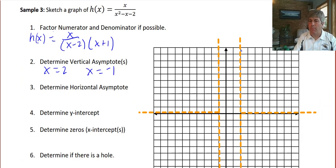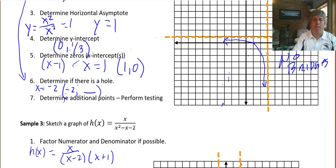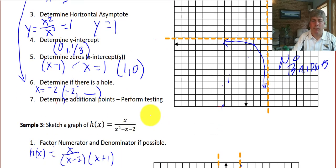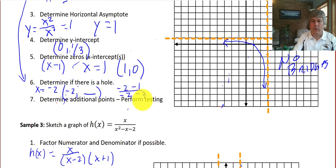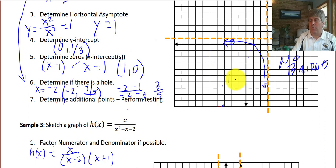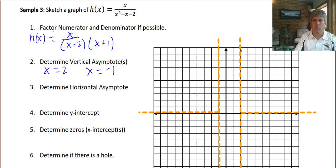I forgot the hole! We have to determine if there's a hole, and there is — at x equals negative 2. We have to input negative 2 into our simplified function: negative 2 minus 1 over negative 2 minus 3 gives us negative 3 over negative 5, which is 3/5. So we have a hole at the point (negative 2, 3/5). We've actually done this problem before — negative 2 for x, 3/5 for y. Our hole is filled in. Let's move on to sample 3.